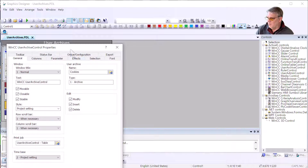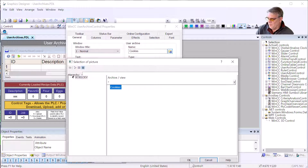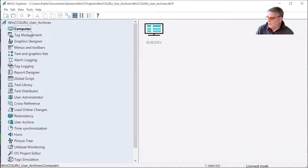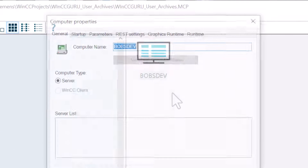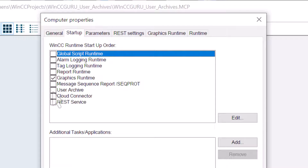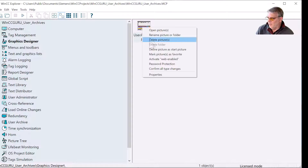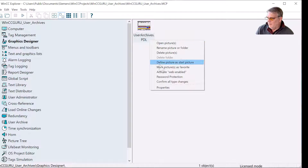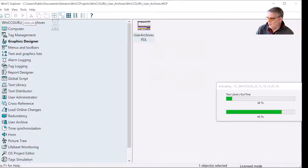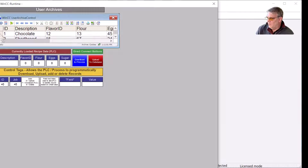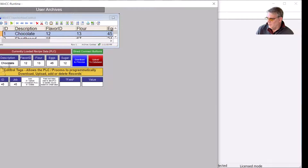So there's the screen. If I double-click this, it does see my cookies archive. I'll save this and make sure everything works. I'll go to computer, right-click, go to startup, and enable user archive. Click OK, then right-click on my user archives page — this is my start picture — and go to runtime. Here we are in runtime. I'll select chocolate and hit download to process. It does work. I'll make a change and hit upload. So this all works.